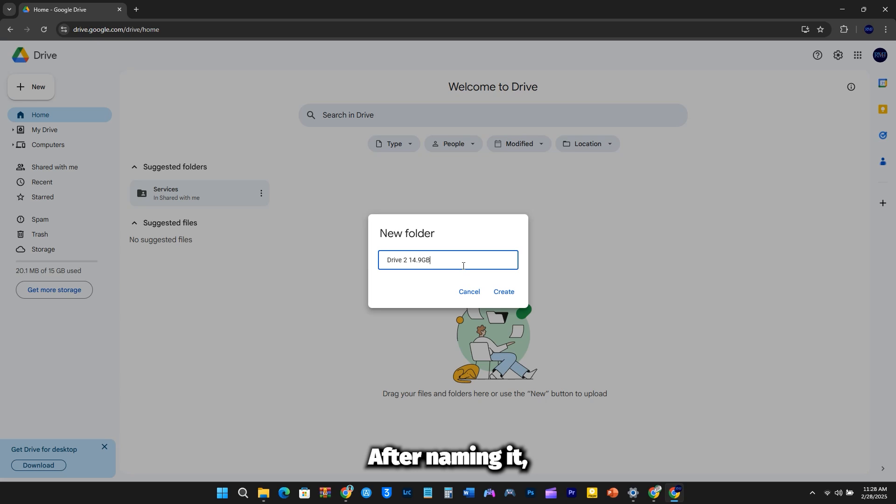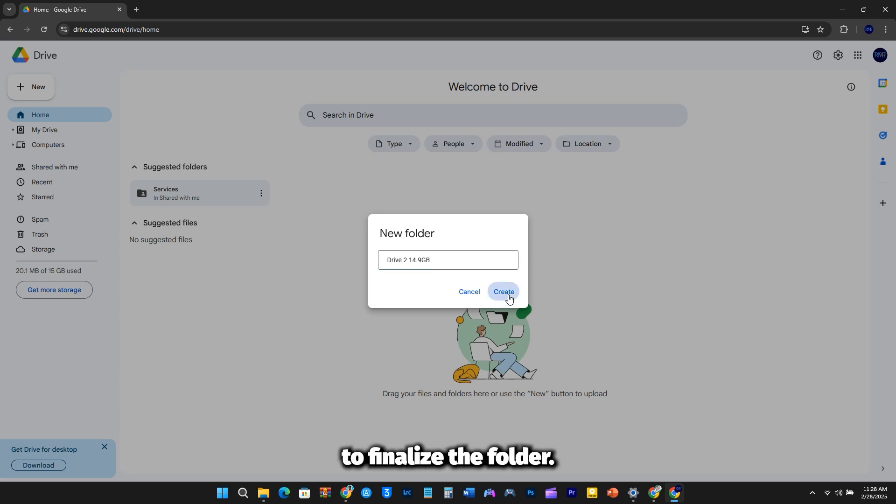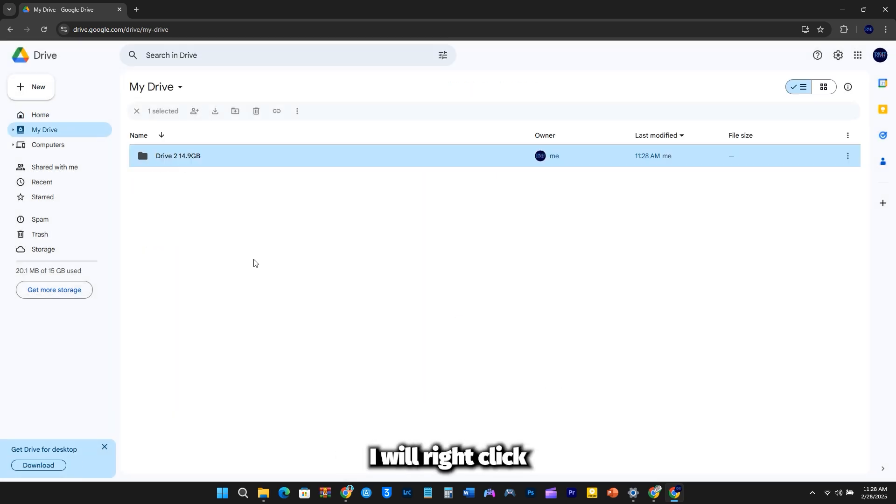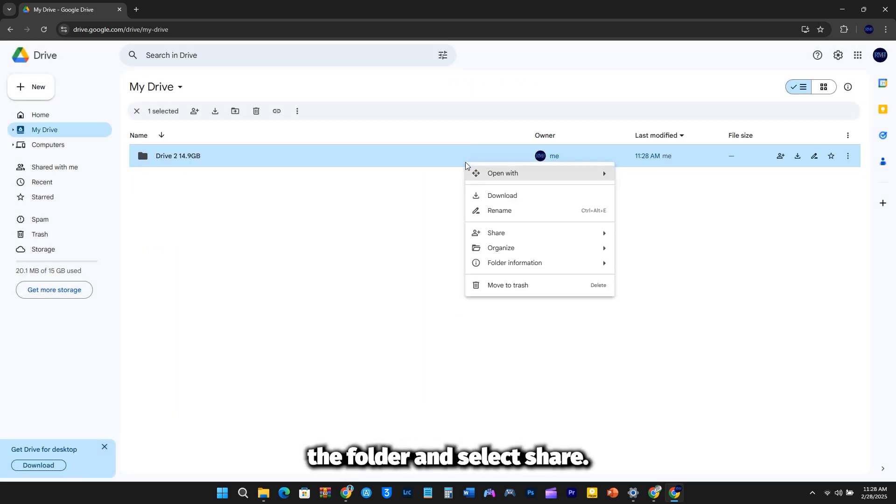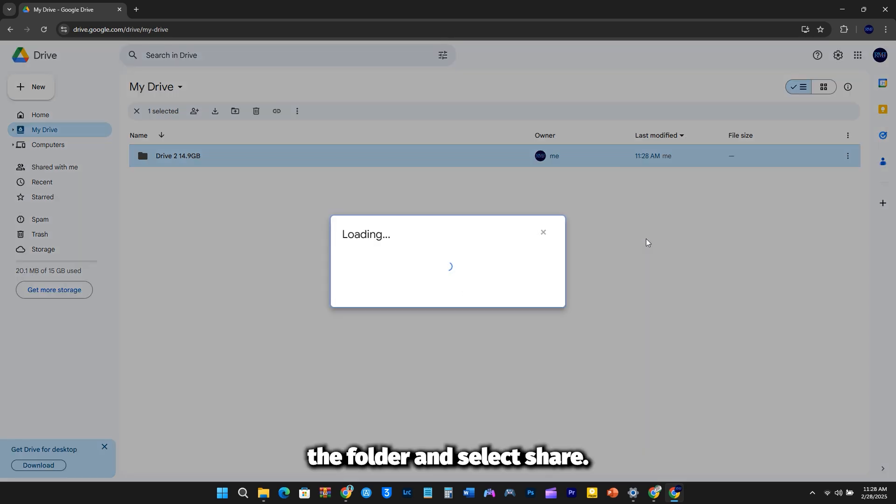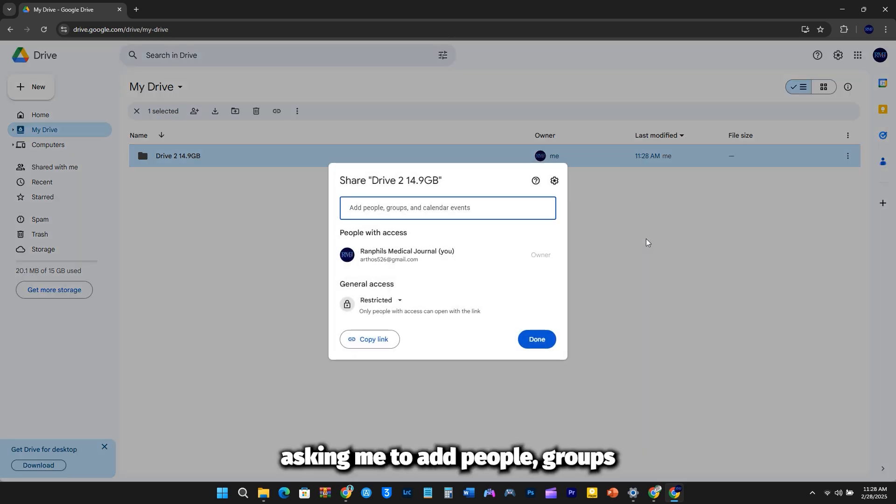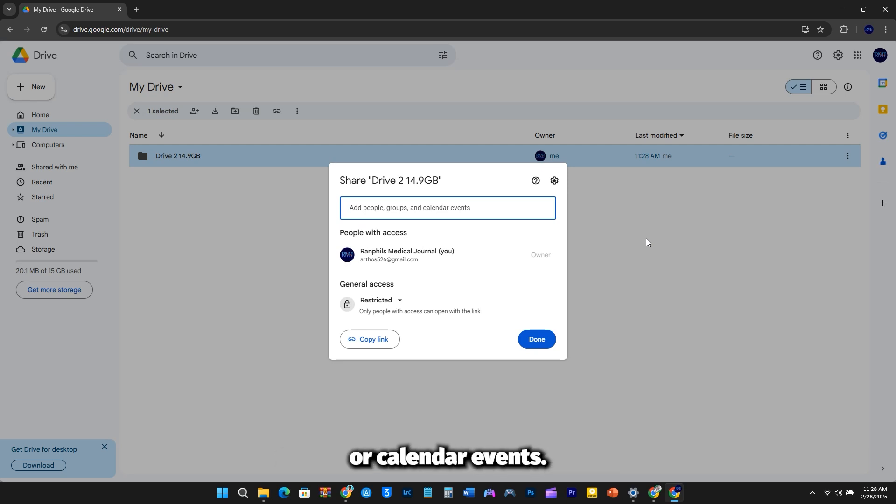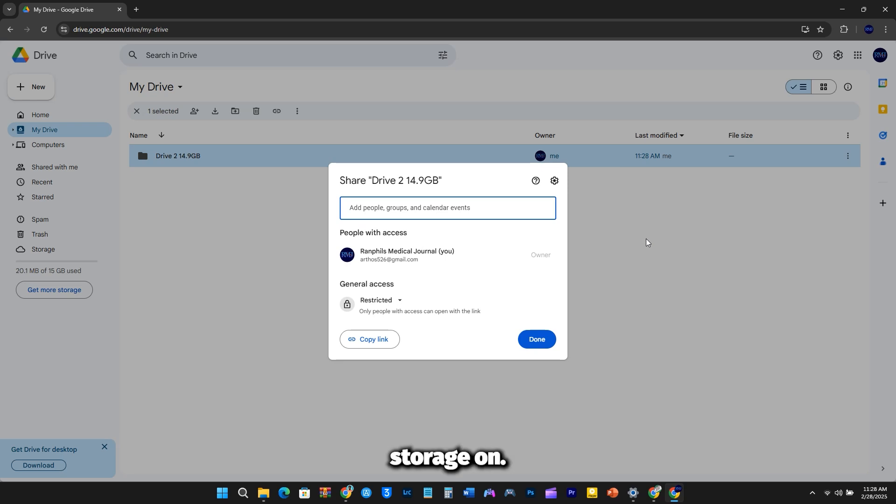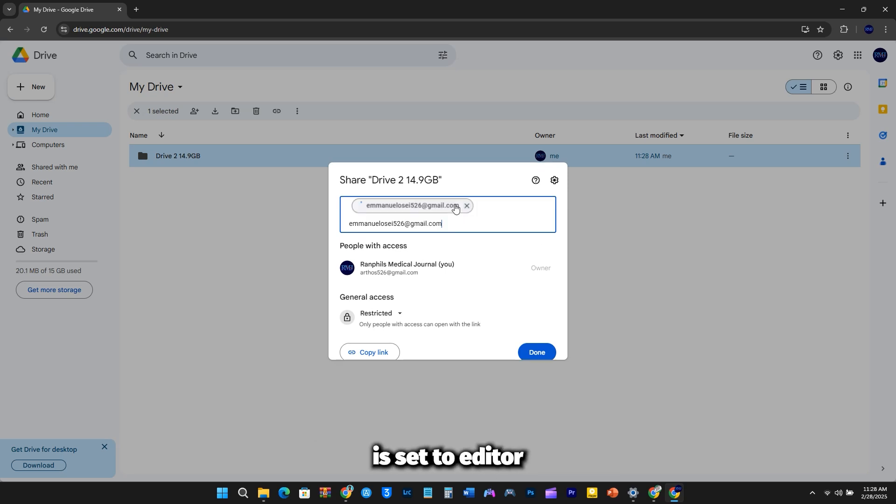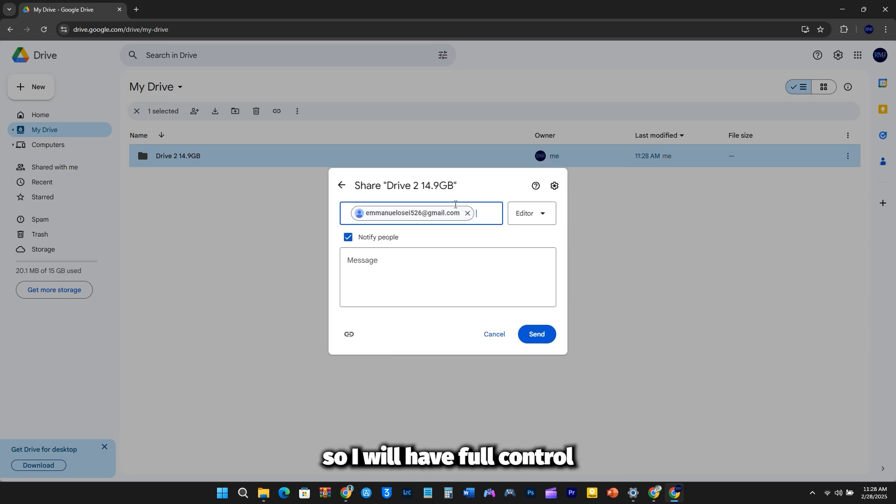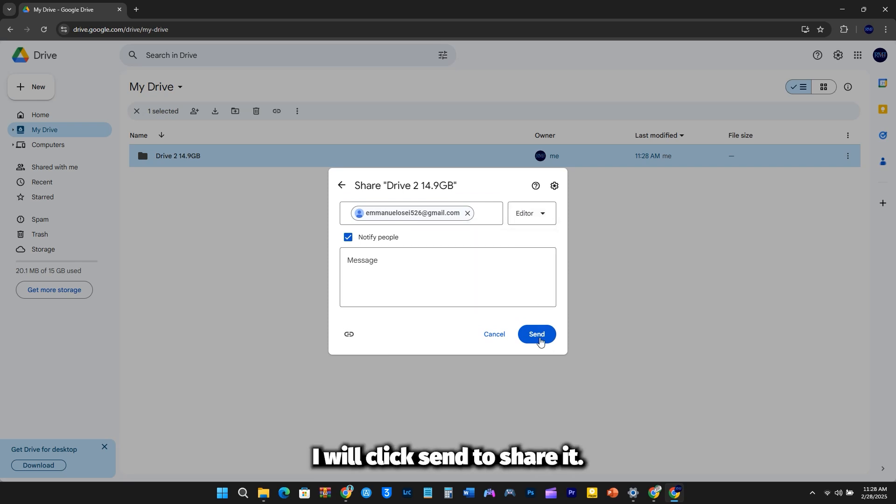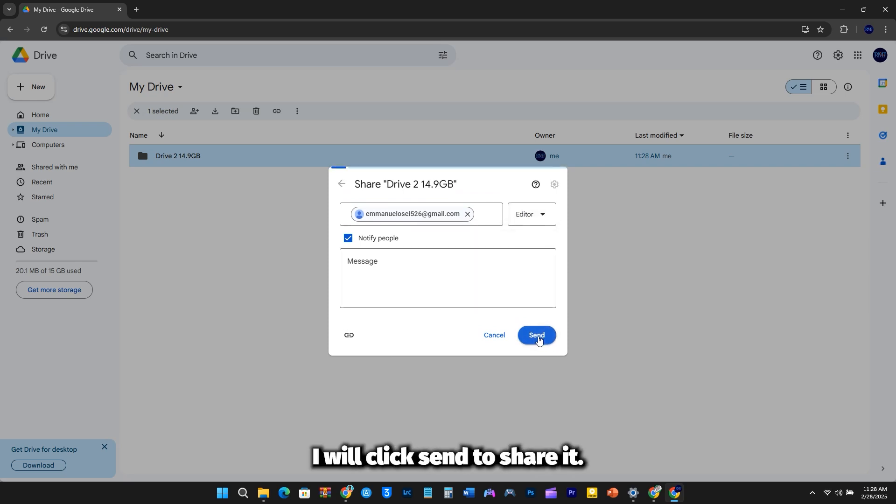After naming it, I will click Create to finalize the folder. I will right-click the folder, and select Share. A sharing window will appear again, asking me to add people, groups, or calendar events. I will enter the email address of my primary Google account, the one I want to expand storage on. I will ensure that the permission is set to editor, so I will have full control over the folder. Once that's done, I will click Send to share it.